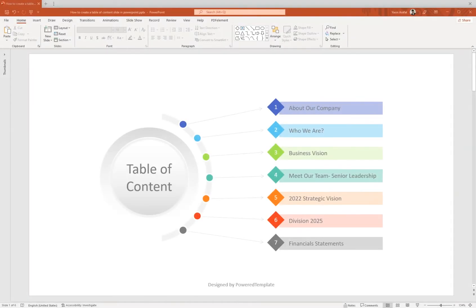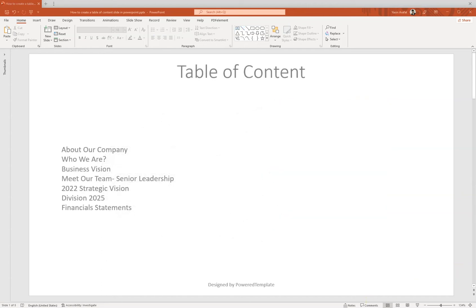In this video we are going to learn how to create a table of content slide in PowerPoint. This is our basic design template which is basically only the content, and now we have to create a great looking presentation slide for the table of content design.